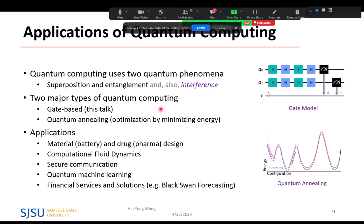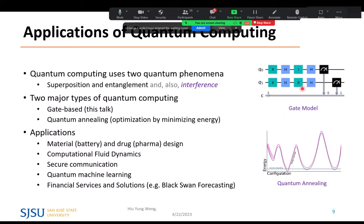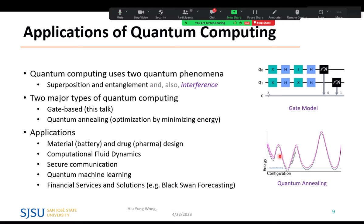There are two major quantum computing paradigms. One is gate-based, which we will focus on in this talk. It's similar to classical logic gates, but not exactly the same — you have a state and keep processing it using different gates. The other is quantum annealing, used to solve optimization problems. You form an energy landscape using qubits and find the minimum energy quickly, faster than classical methods, because quantum tunneling in the configuration space is allowed. D-Wave is an example of this.